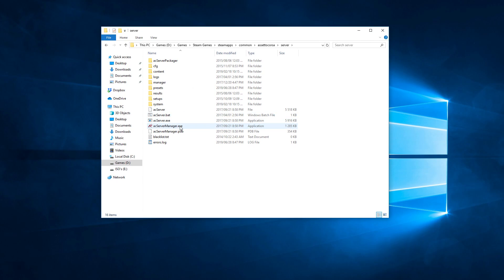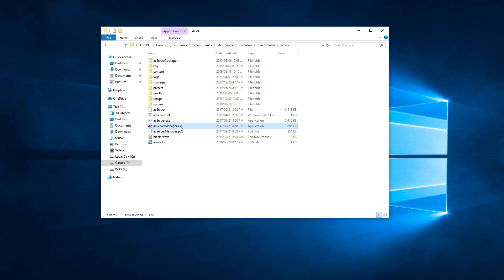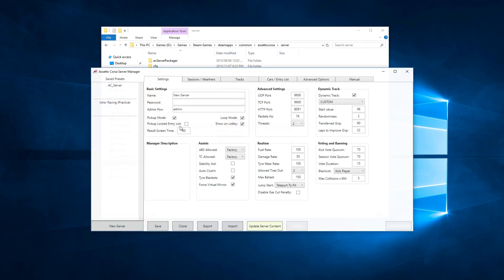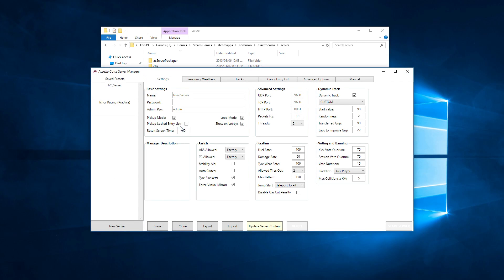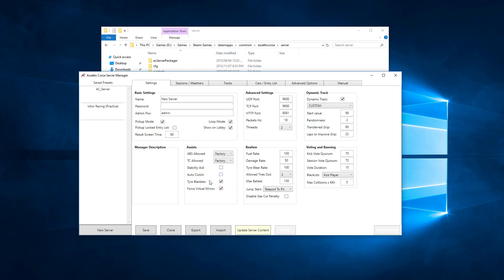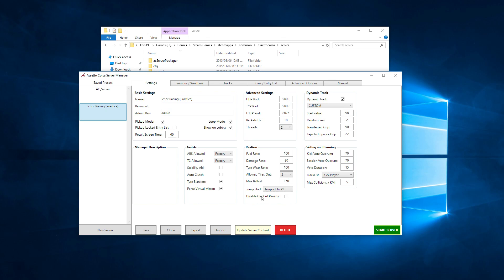Go to the server and click on acservermanager.exe. That pops up with a configuration setup for the Assetto Corsa server. You can click create new server. I've already set up a practice server to work on. So you go through and set up all of your settings in the first page.